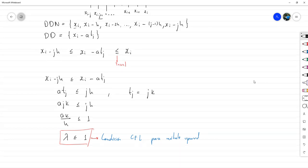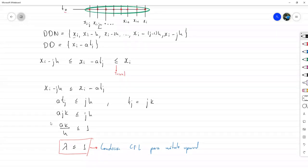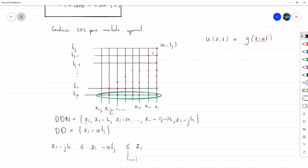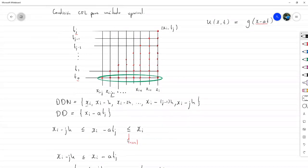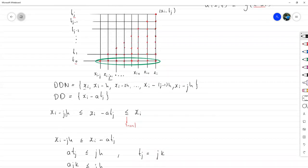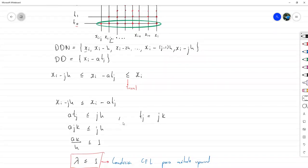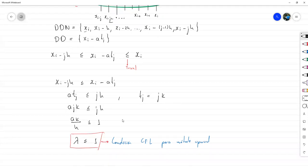Si hacemos el mismo análisis para el método Downwind, lo que se puede observar es que nunca se va a cumplir la desigualdad planteada, porque el dominio de dependencia numérico iría de X sub Y hasta X sub Y más J·H, en lugar de menos. Por eso el método Downwind arrojó una gráfica que no tenía nada que ver con la solución.